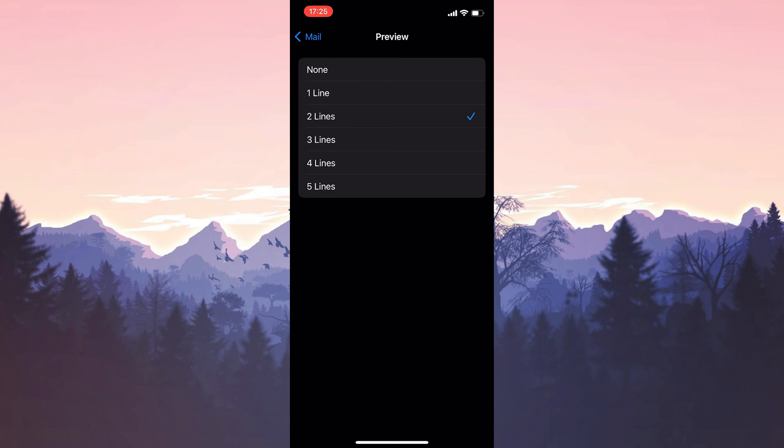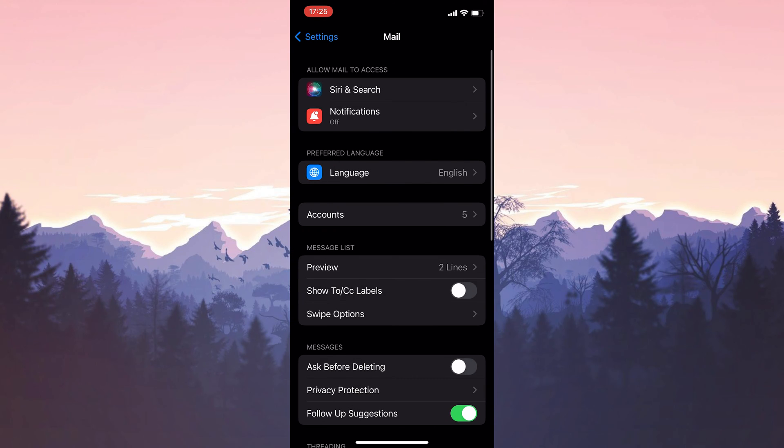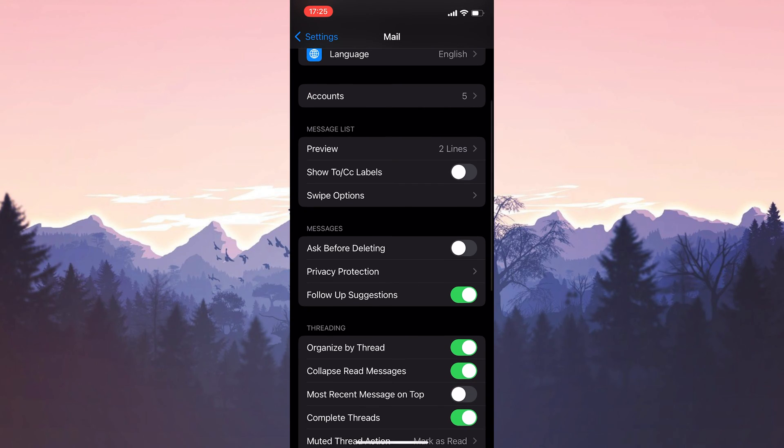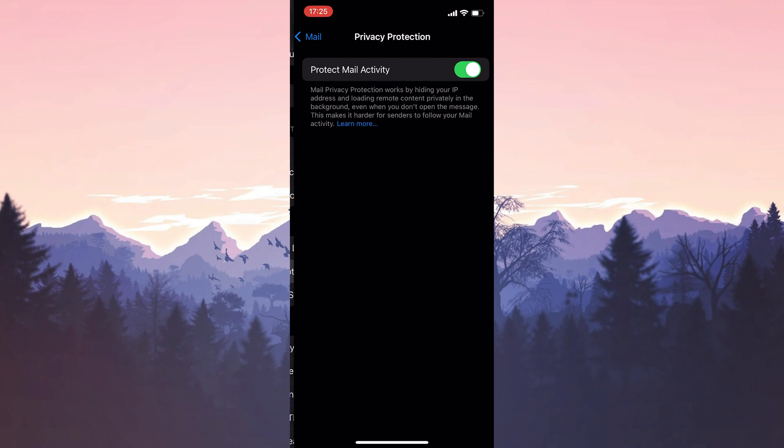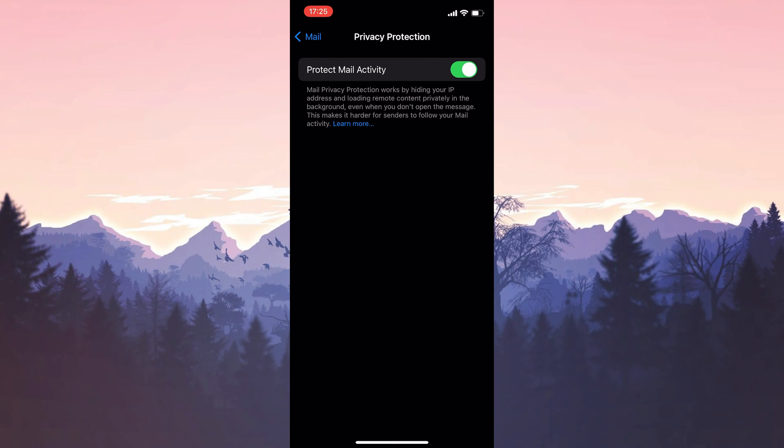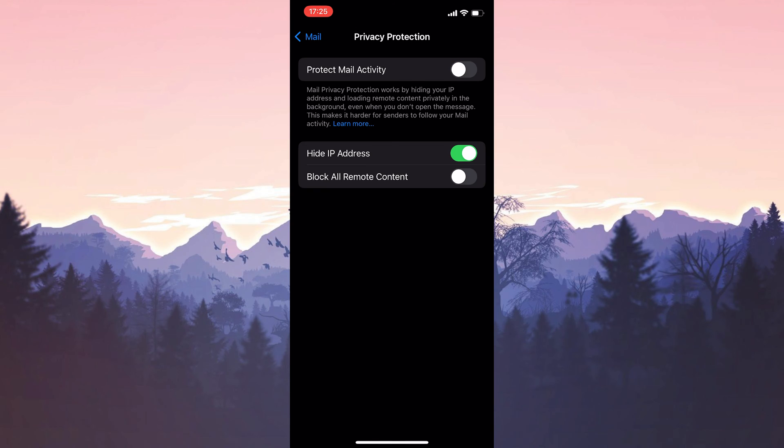To turn off protect mail activity, go back and click privacy protection under messages. Then toggle protect mail activity off.